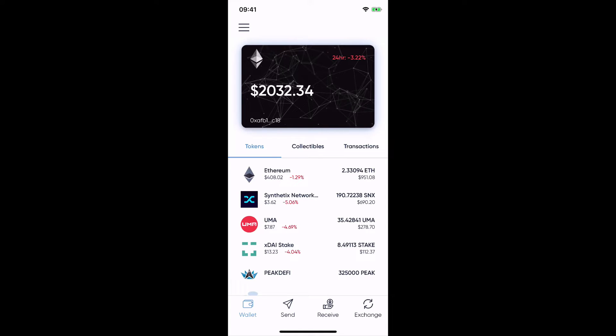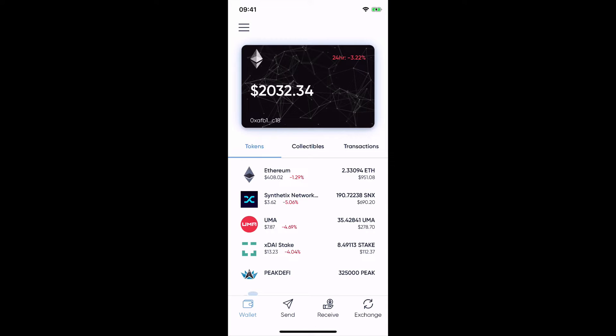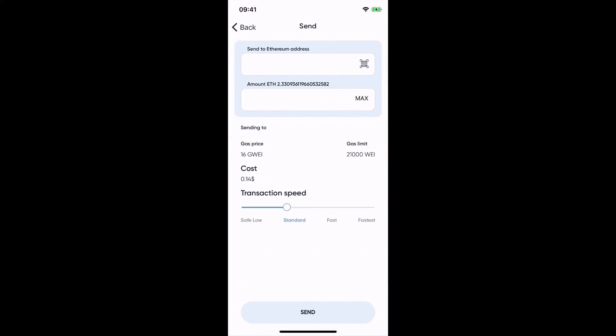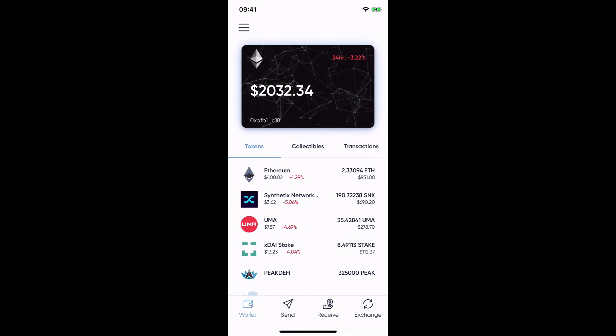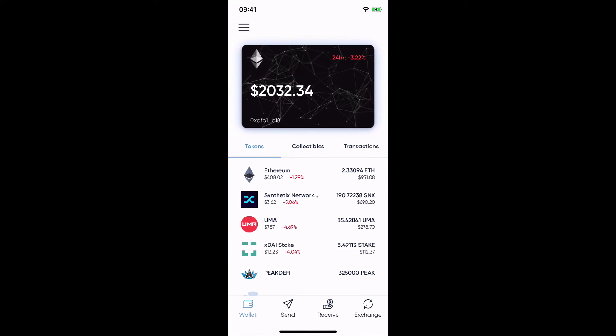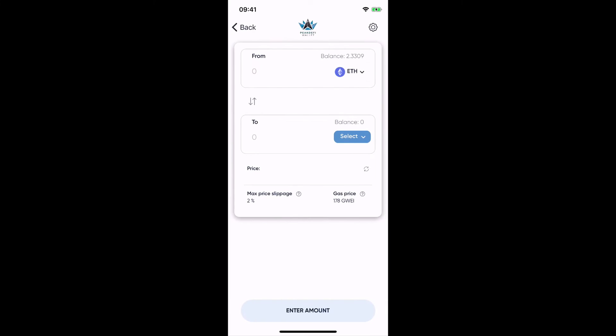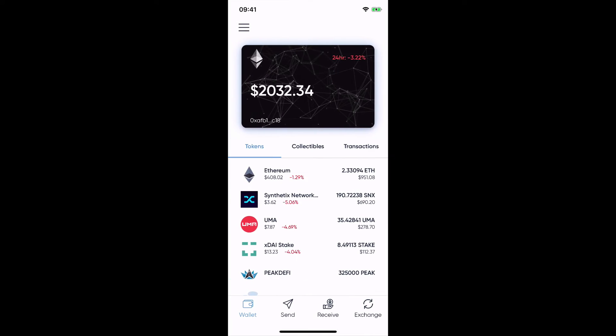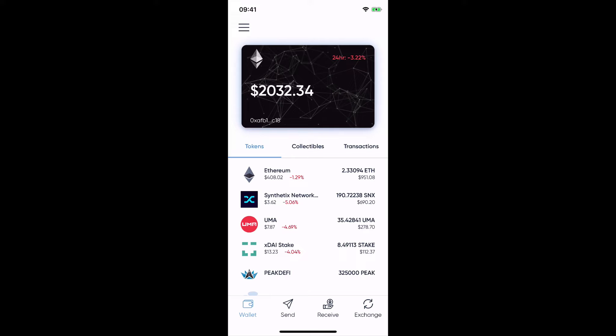So you see your token overview, you see everything else. You can also send, receive or exchange. So here's also an integrated decentralized exchange, but I showed that in another video.